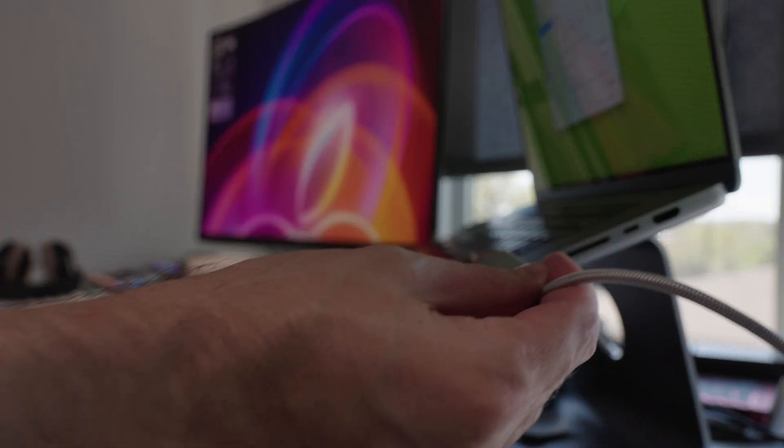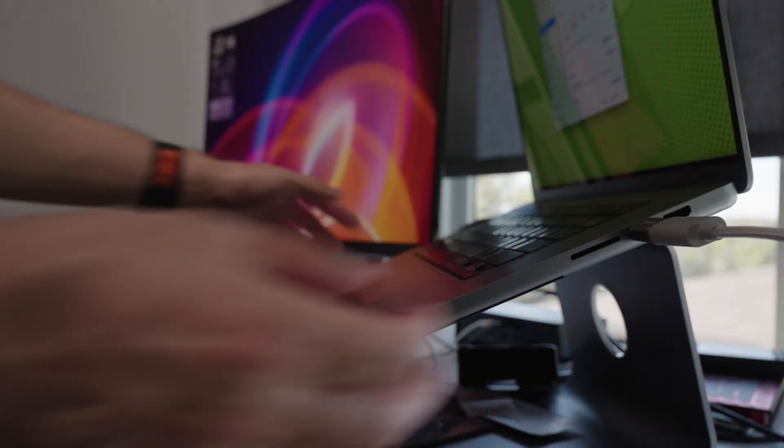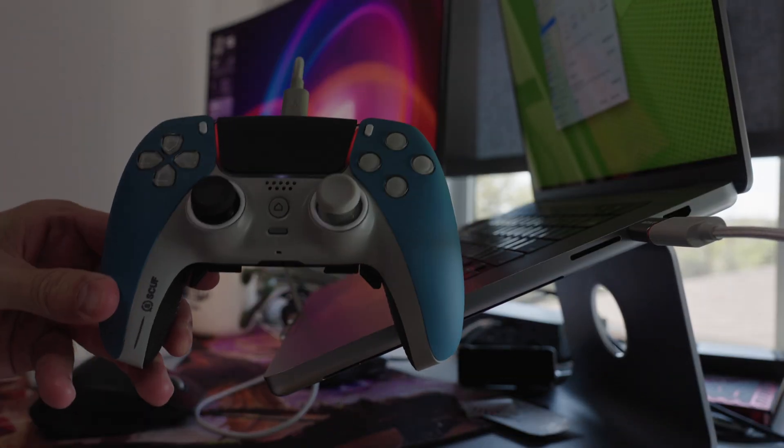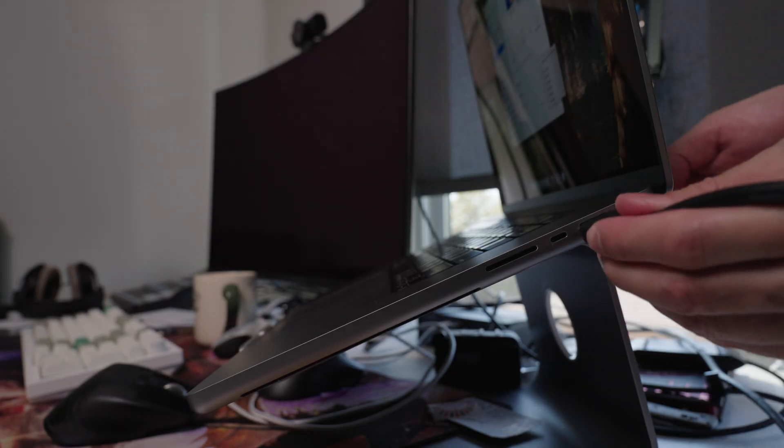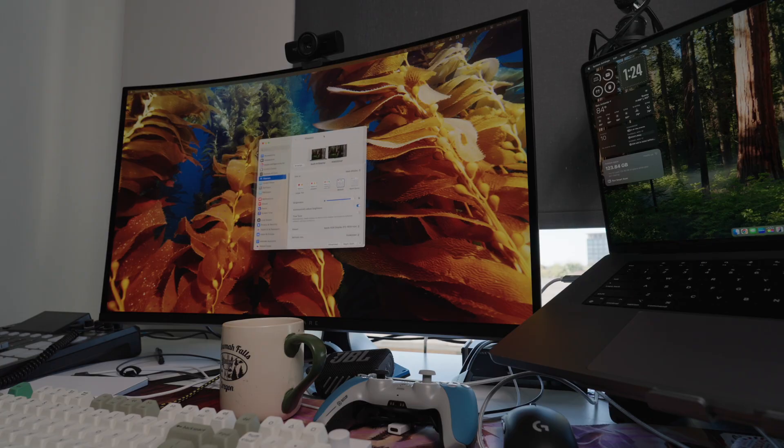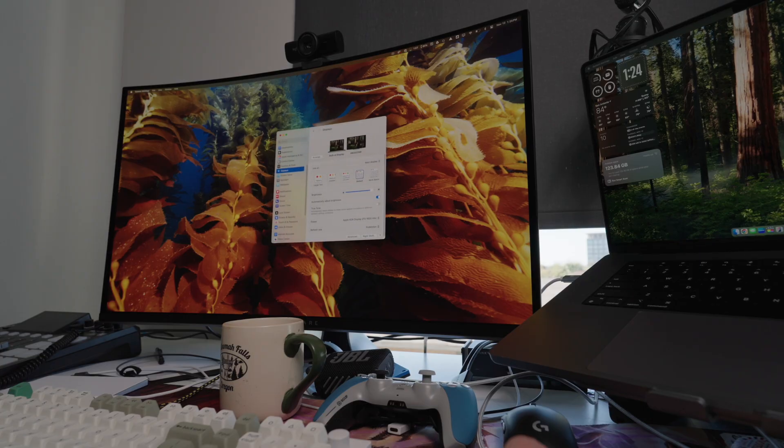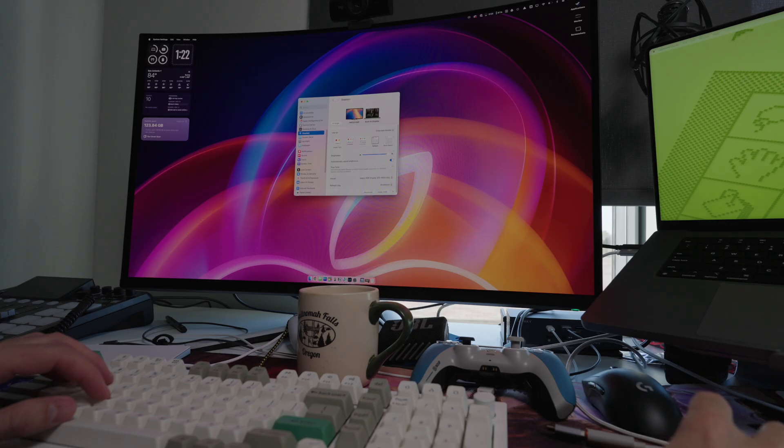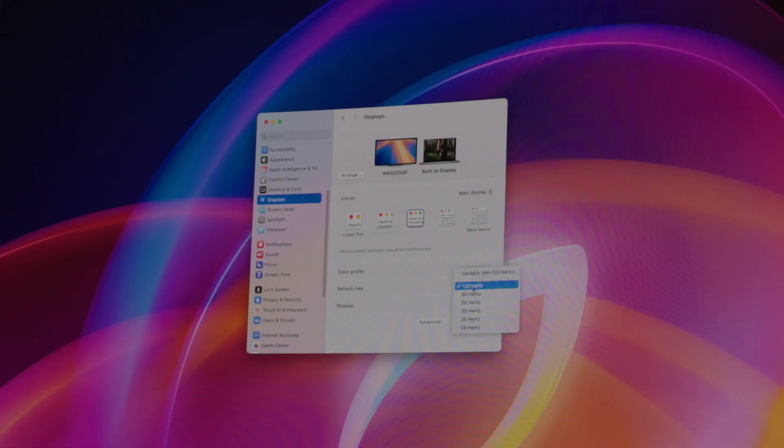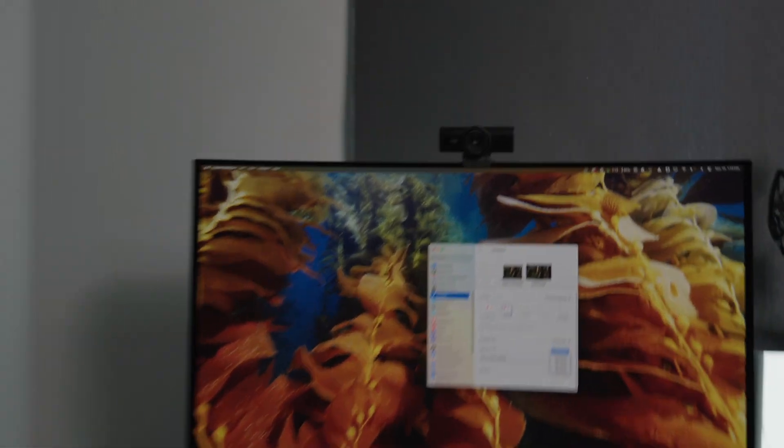I think one thing that would have really made this laptop 10 out of 10 is just having a USB-A port on the side so that I didn't have to use this converter to plug in controllers or whatever else I needed. The HDMI is HDMI 2.0, it's not 2.1, so if you're connecting to a 4K high refresh rate monitor, you're going to be stuck with 60 hertz, whereas if I plug it in via USB-C I do get 120 hertz.